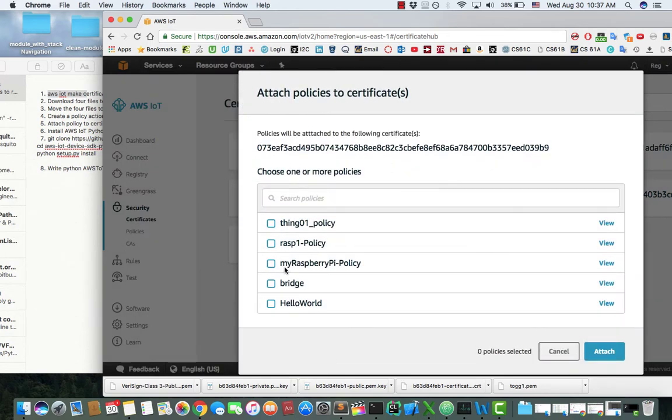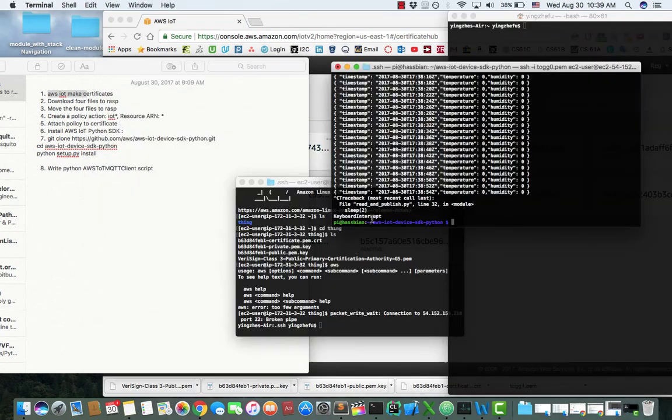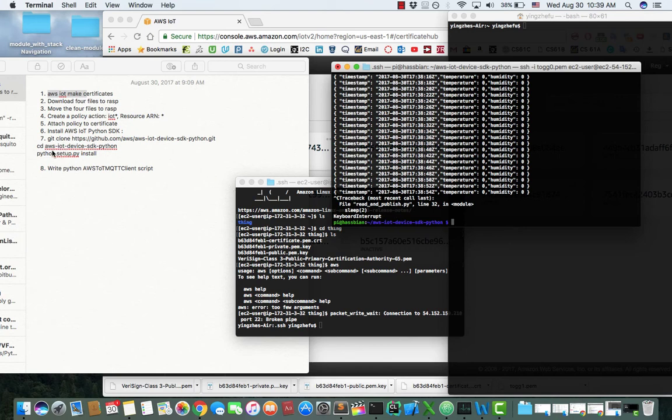Choose the policy you just created, and then click Attach. Go back to Raspberry Pi in my case, and then install AWS IoT device SDK Python.